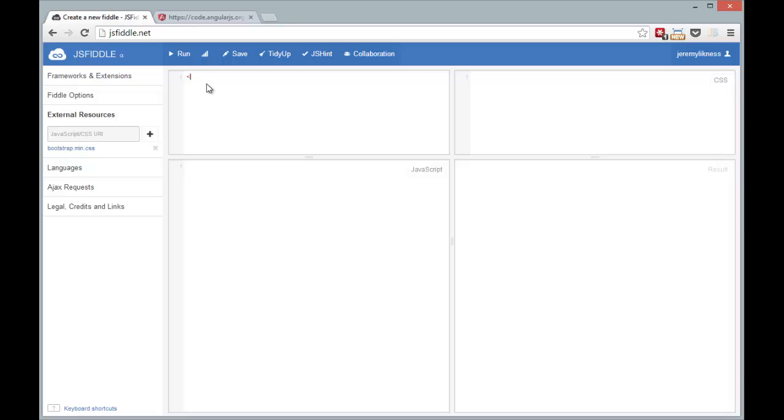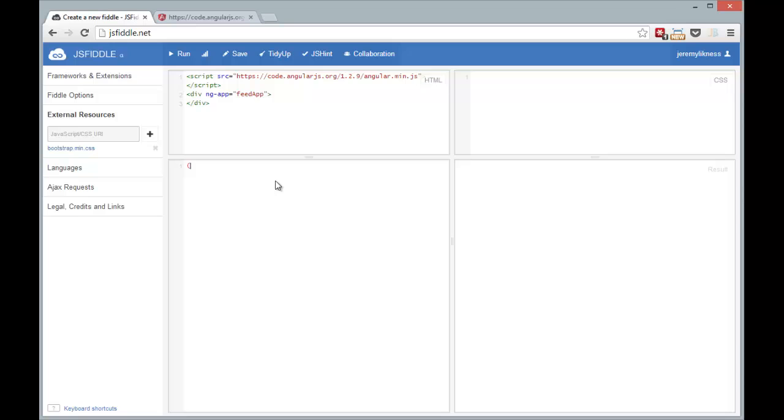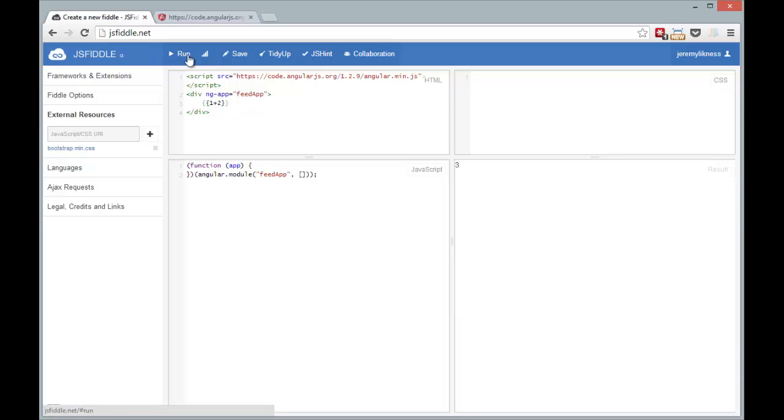And go ahead and bootstrap this. Now bootstrapping Angular is extremely easy. So here I've included the script and I'm just going to name the application feed app. Just like that. Now down here I've got a function that I'm going to call. I'm going to create a module called feed app with no dependencies. And I always like to put a little expression right here just so I can verify Angular is working. And when I run it you can see we get 3, which is 1 plus 2. So we're good to go.